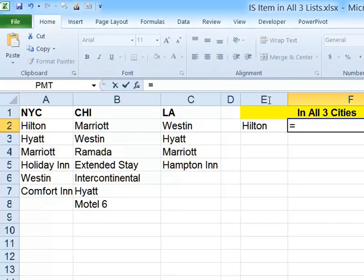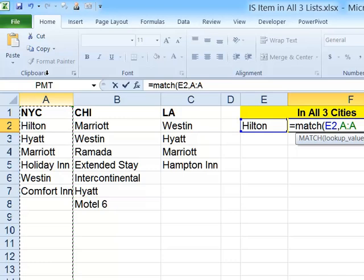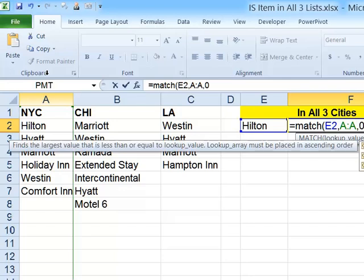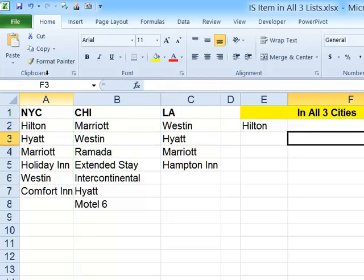If we use the MATCH function here in cell F2, we can determine if the word Hilton is found at all in the New York City column. So we'll do equals MATCH, open paren, E2 is my lookup value, comma, my lookup array is column A — I'll use the entire column just in case we add more values later — and then comma zero for exact match. So if the word Hilton is found anywhere in column A — and we can see that it is — it returns the number 2, meaning Hilton is found in the second position in that column.